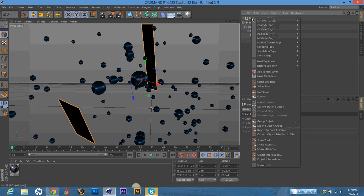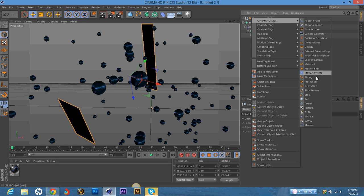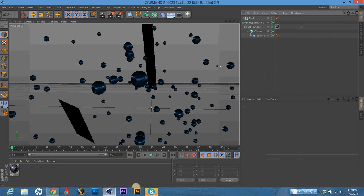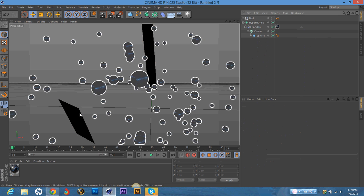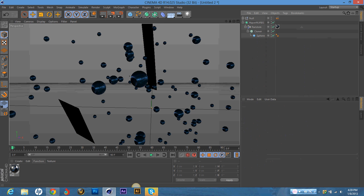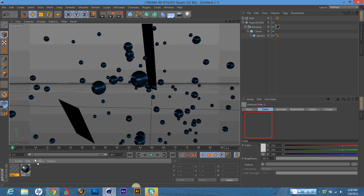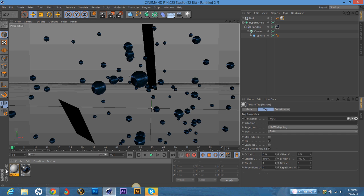And I'm going to click Cinema 4D tag, compositing, and seen by camera. Unclick that so that it doesn't show up when you render your image. And now I'm going to create a new material. Drag it into the null object.